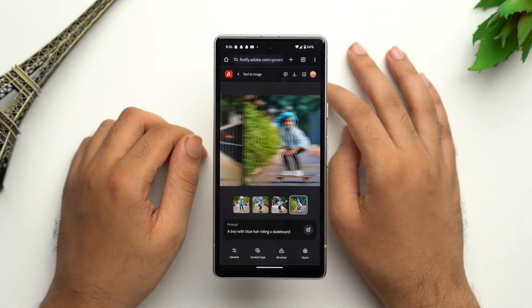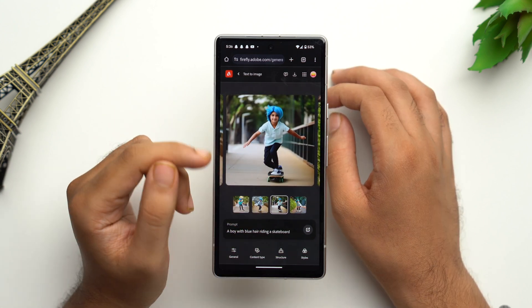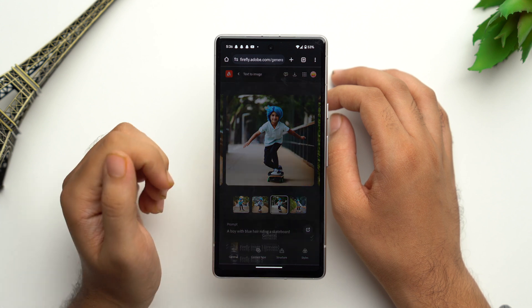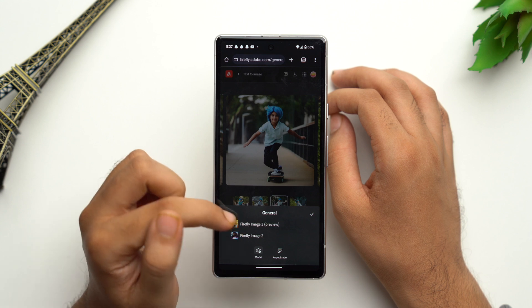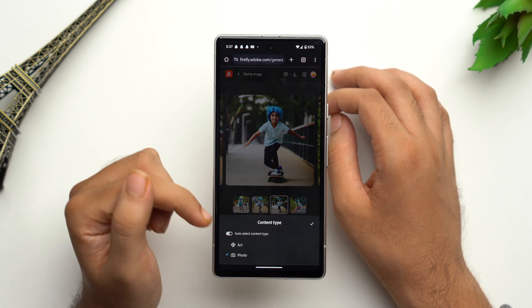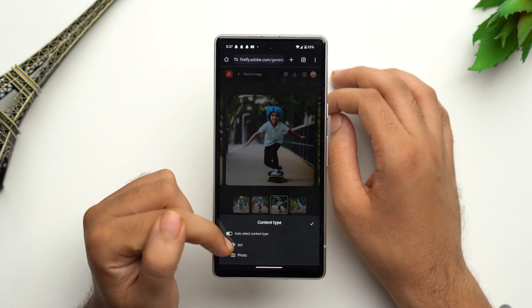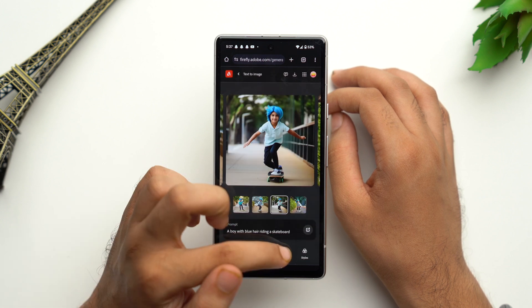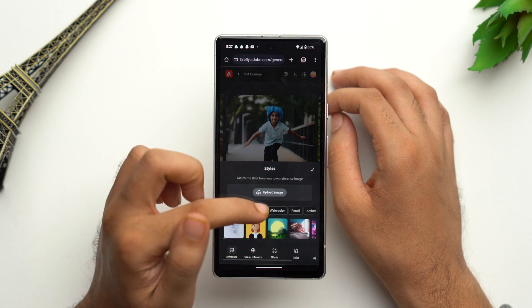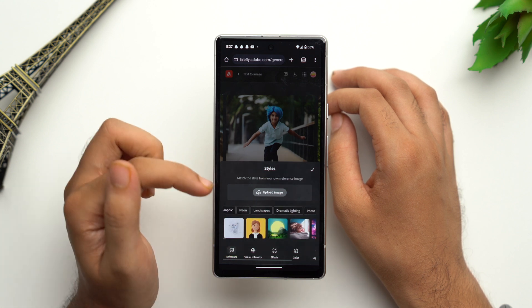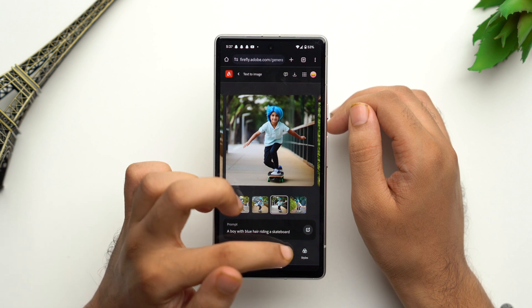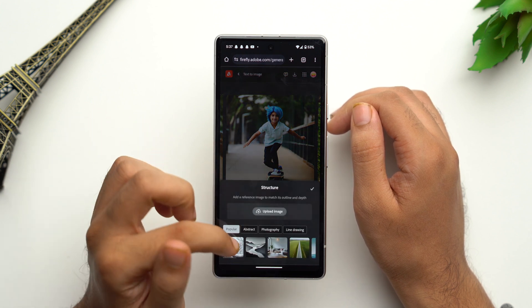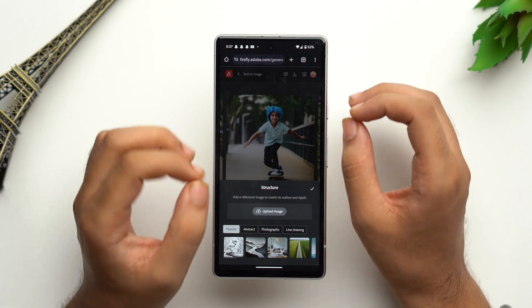For every image you can generate similar images or download it, and you can also tweak additional settings. Tap on 'General' to change the aspect ratio; tap on 'Model' to select the model; tap on 'Content Type' where you have two options — art or photo. There are plenty of styles to choose from: 3D, graphic, neon, landscapes, dramatic lighting, and much more. If you tap on 'Structure,' you can also add a reference image to match the outline and depth for your AI generated image.